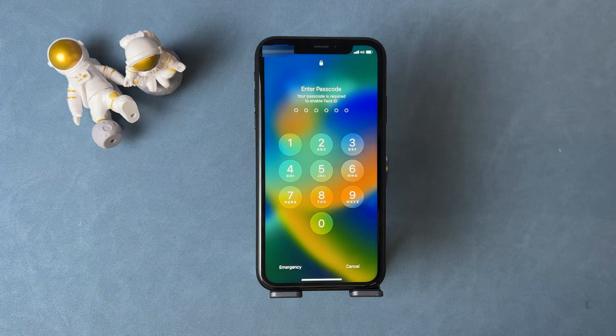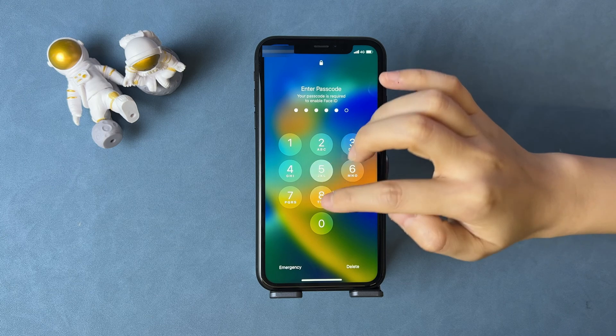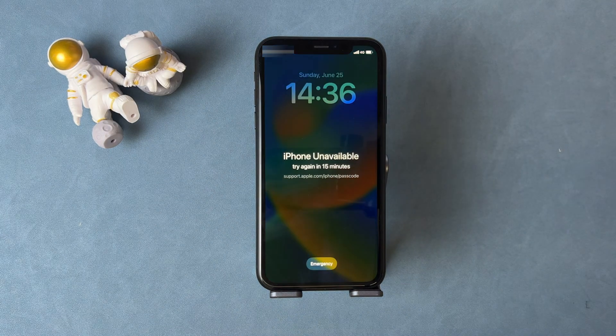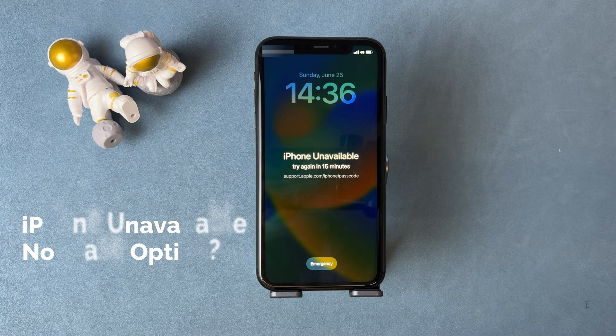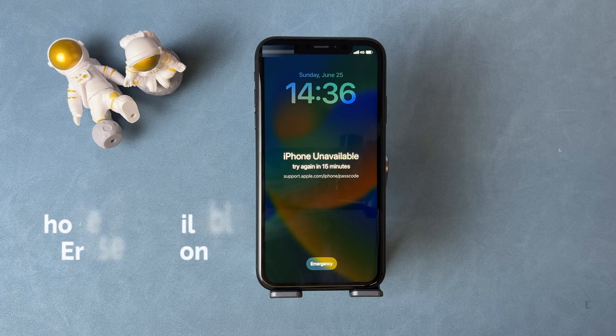If your iPhone is running on iOS 15.2 or later, you will see an erase button on the unavailable screen. But some users don't see that option — don't worry, keep watching this video to fix it.